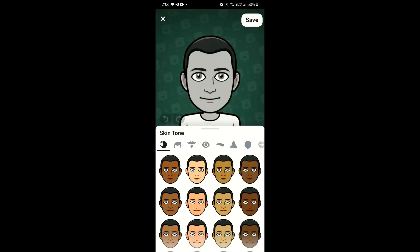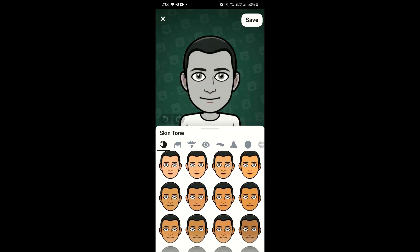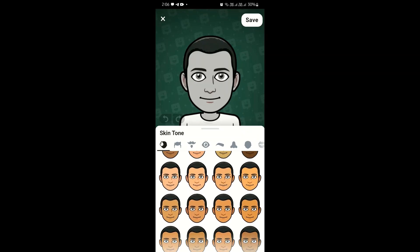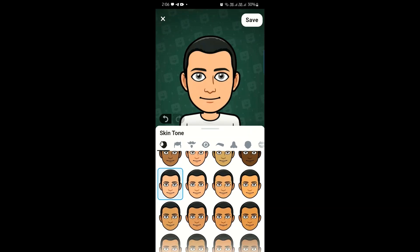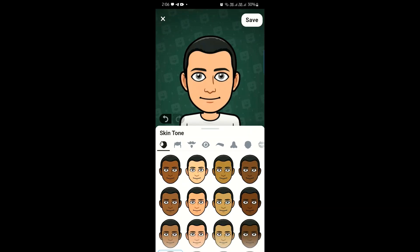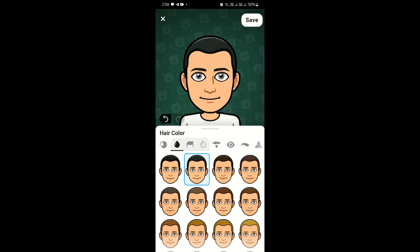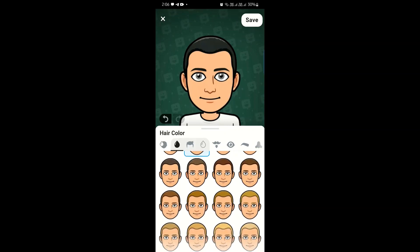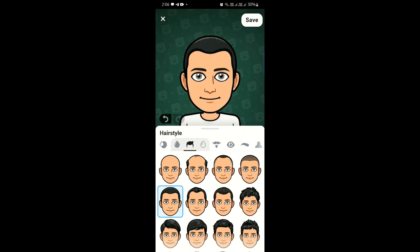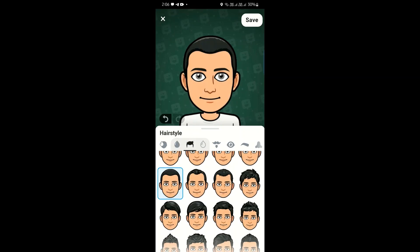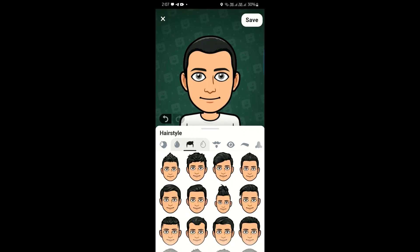You can choose any kind of skin tone, skin color, your hair, your hairstyle, and your hair color. For example, I am choosing this one for my skin tone. In the next step I need to choose my hairstyle or my hair color, so I can choose any of them.